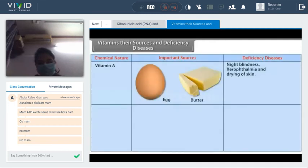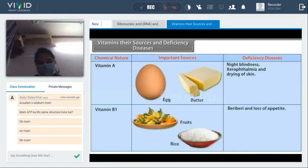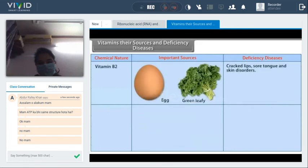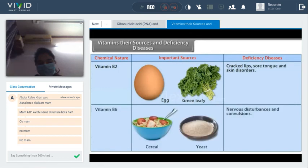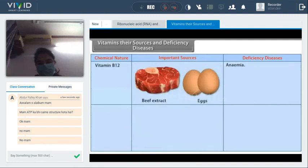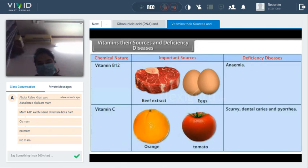Vitamin A is soluble in oils and fats but insoluble in water. It is essential for growth and vision. Vitamin B1 is soluble in water and destroyed by heat. Vitamin B2 is soluble in water, stable to heat, and destroyed by light. Deficiency of vitamin B6 causes nervous disturbances and convulsions. Vitamin B12 is soluble in water, contains cobalt, and is red crystalline in nature. Vitamin C is soluble in water and is destroyed by cooking and exposure to air.